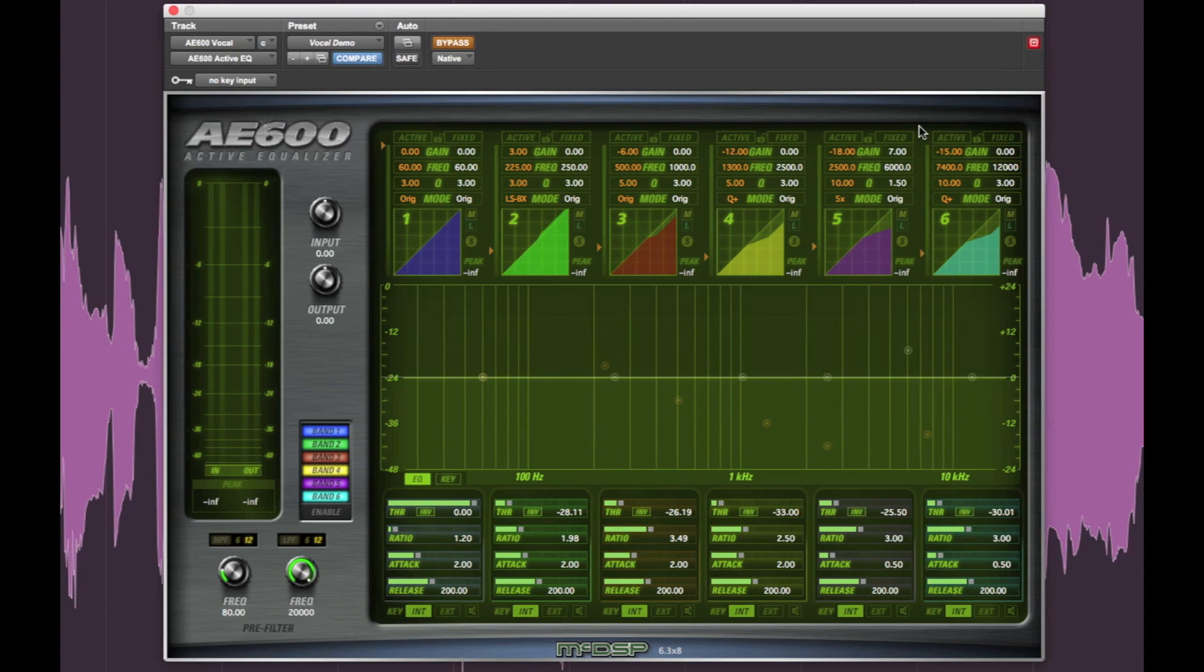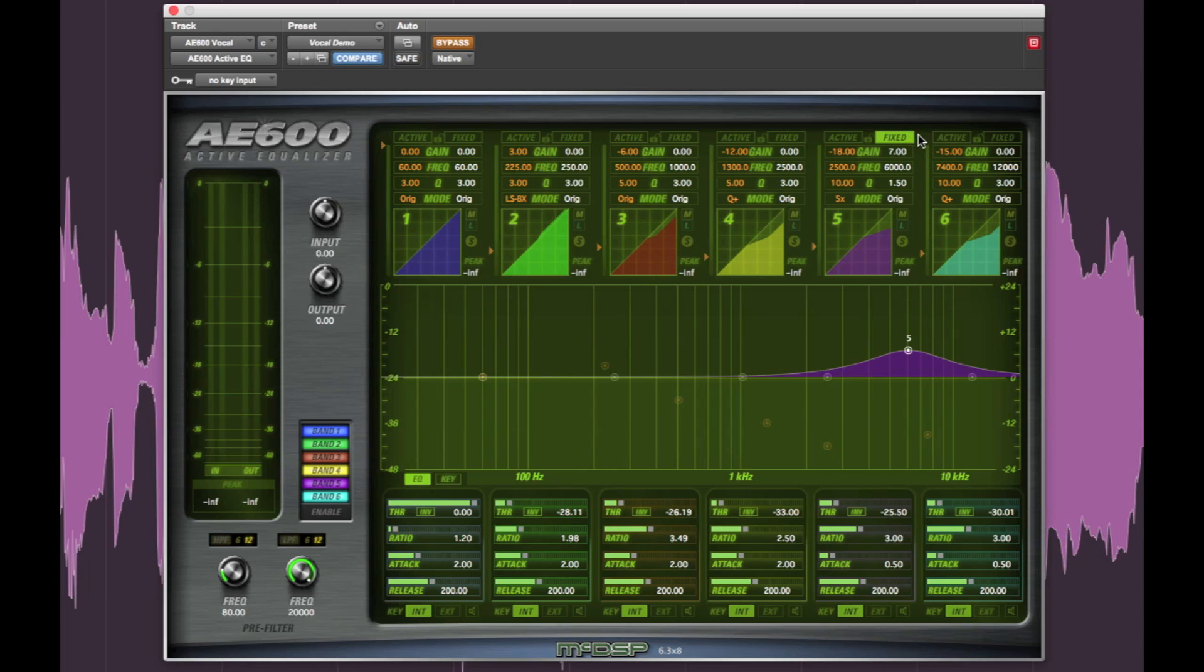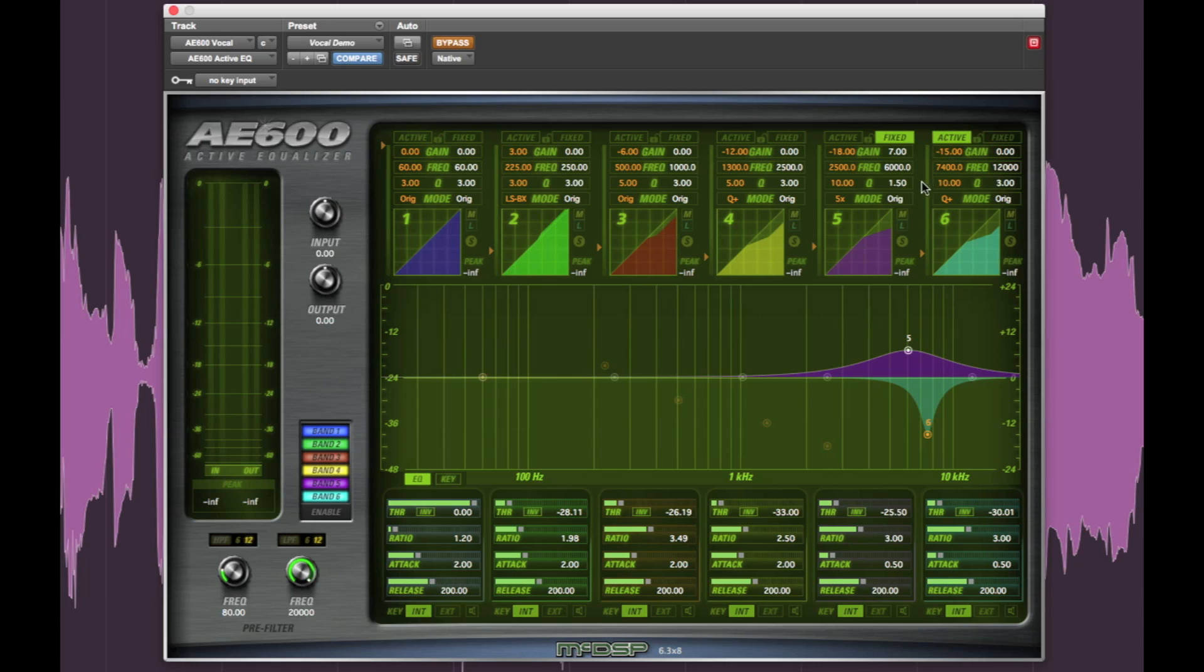Let's take a look at this vocal passage and see how the AE600 is being used to improve it. We can see that fixed band 5 has a 7 dB boost at 6K to give it some more overall presence. Active band 6 is set to 7.4K and cutting minus 15 dB with a fairly tight cue value using the proportional cue parametric mode to help counter some of the overall exaggerated sibilance caused by the broad 6K boost.